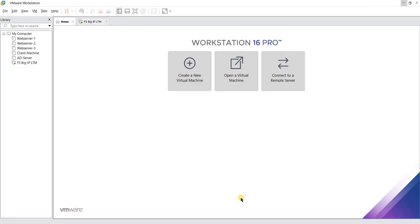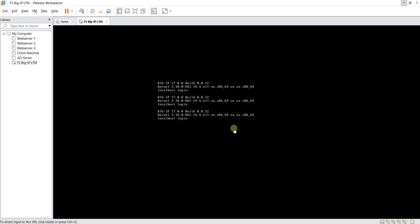We will go to our VMware Workstation. Over here we will go to the F5 BIG-IP console and login to the appliance. The very first thing we are going to see is what is the default IP address for the F5 BIG-IP appliance. To do so, you have to type TMSH. TMSH stands for Traffic Management Shell.